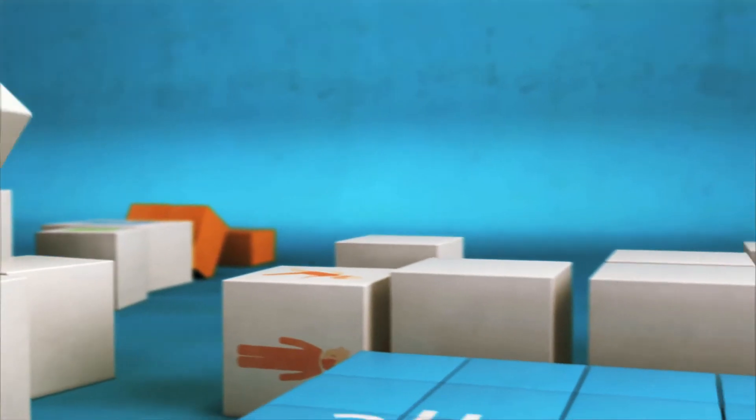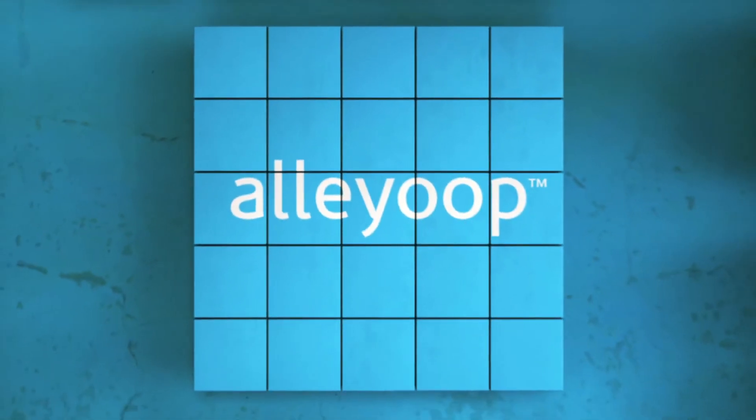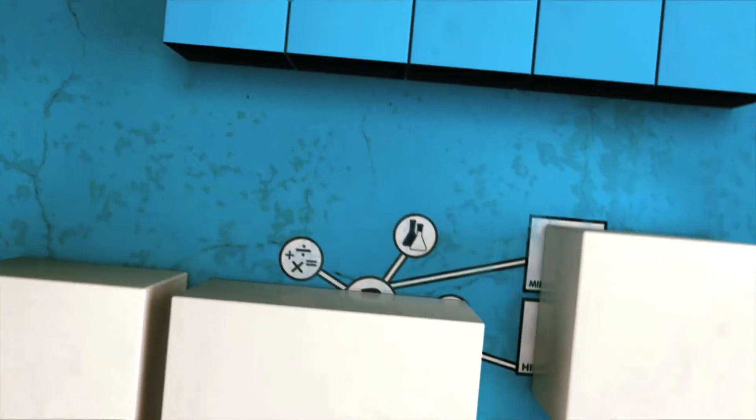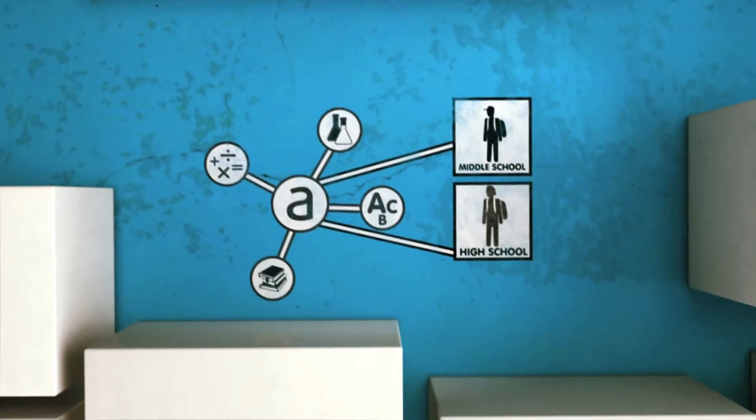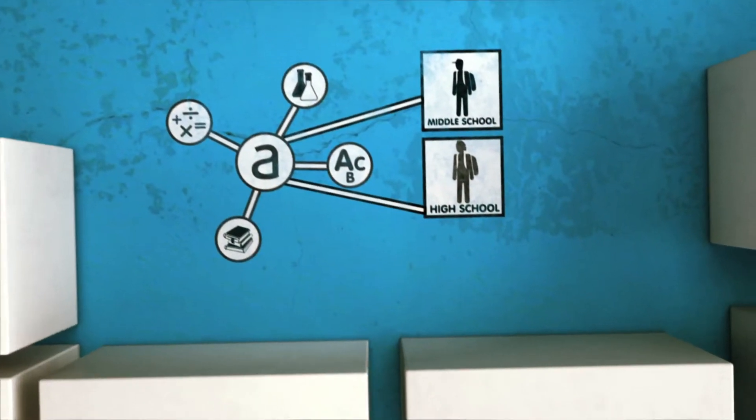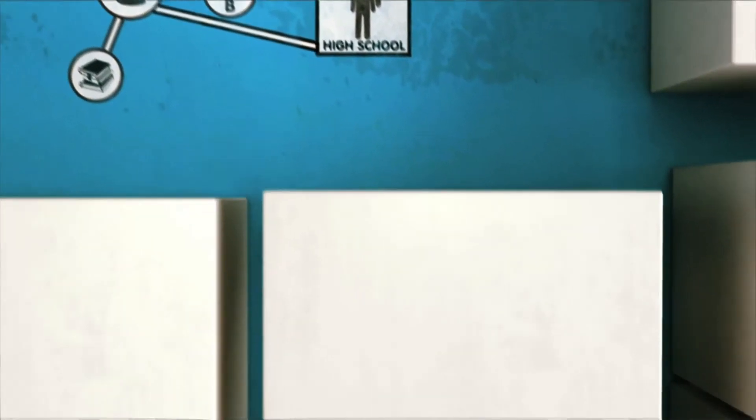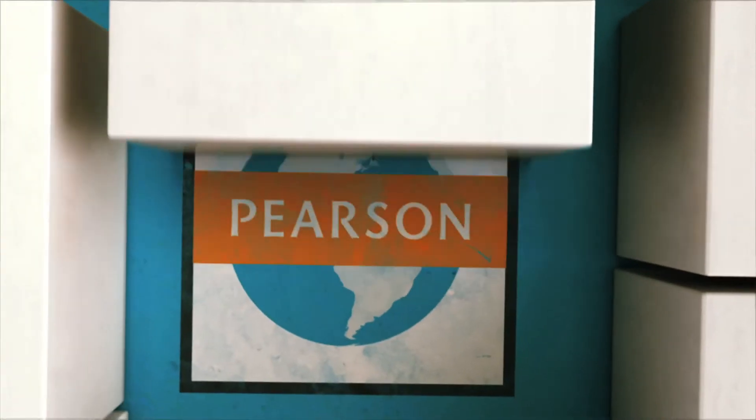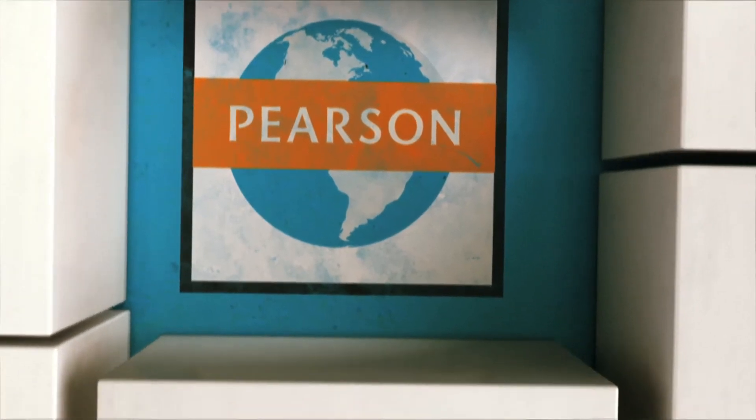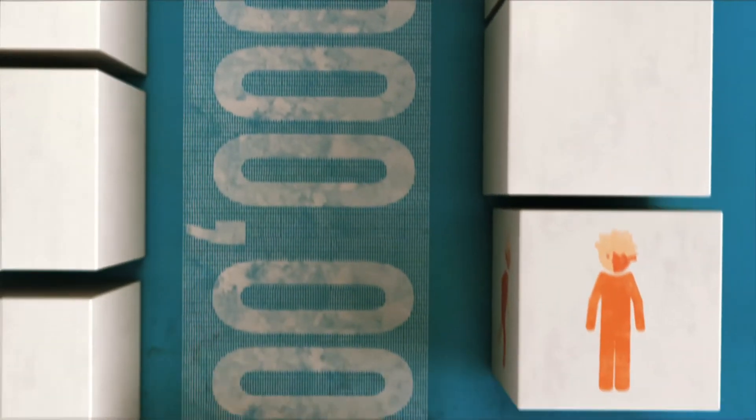That's where Alleyoop comes in. Alleyoop is a college readiness network brought to you by the world leader in education, Pearson, the company that helps educate more than 100 million people worldwide.